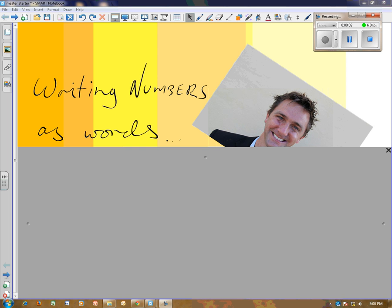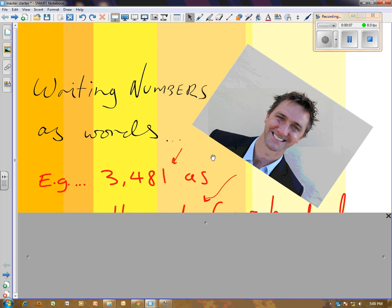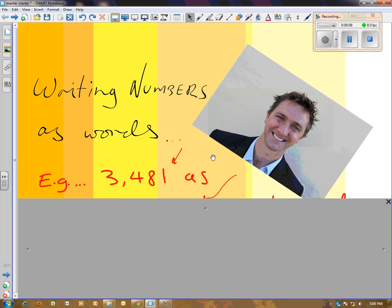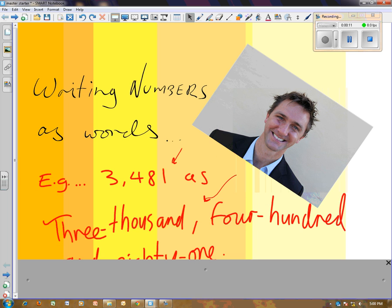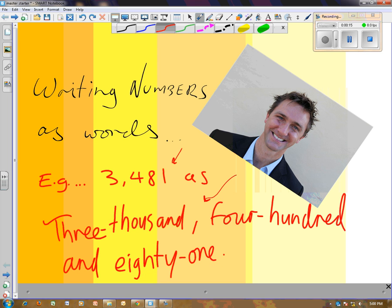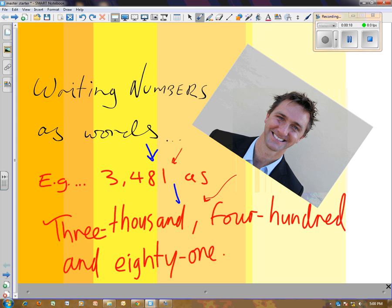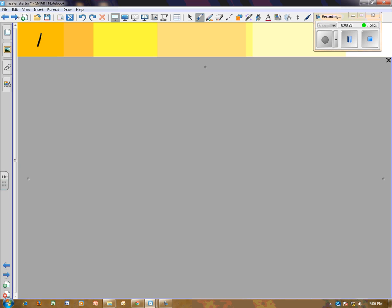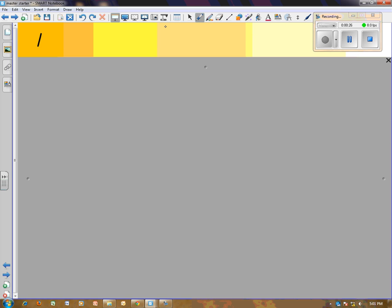Hi guys, we're here with Mr. Burns. We're looking at writing numbers as words, so let's just have a look at that. Something like 3,481 - we're turning this number into this word. Same thing, but one's a number, one's a word. Let's move on.